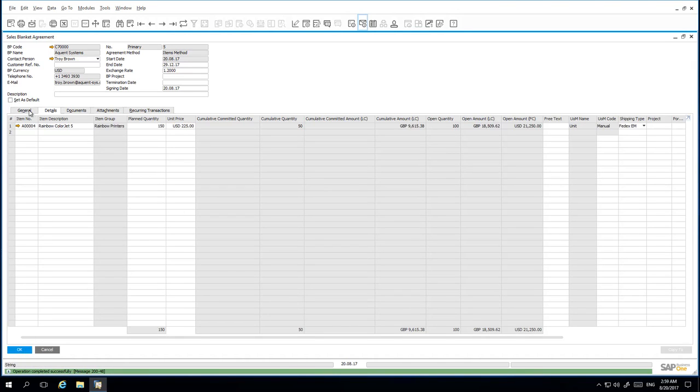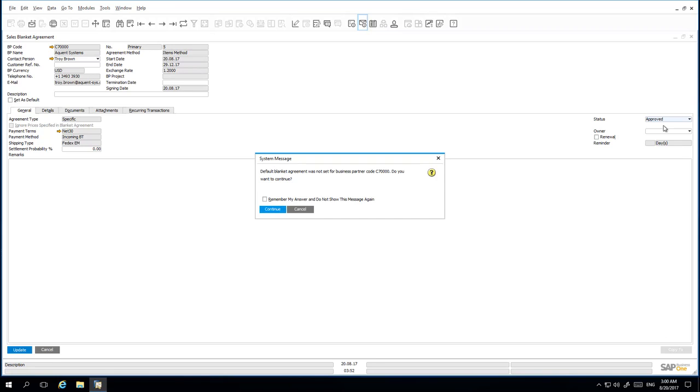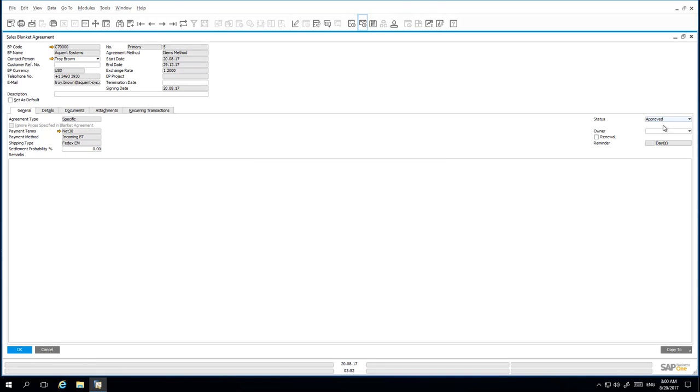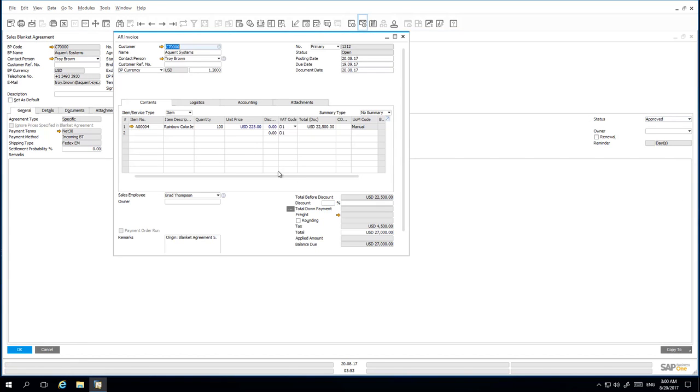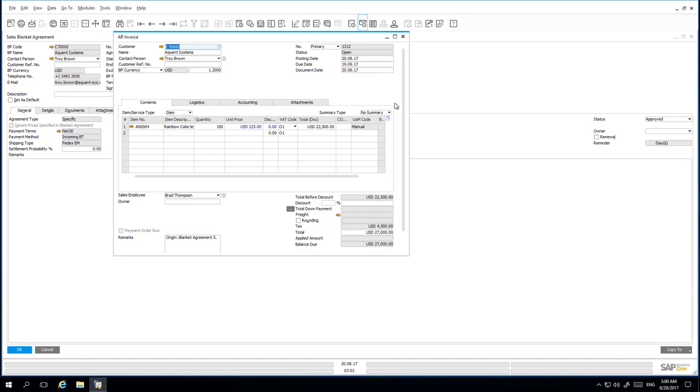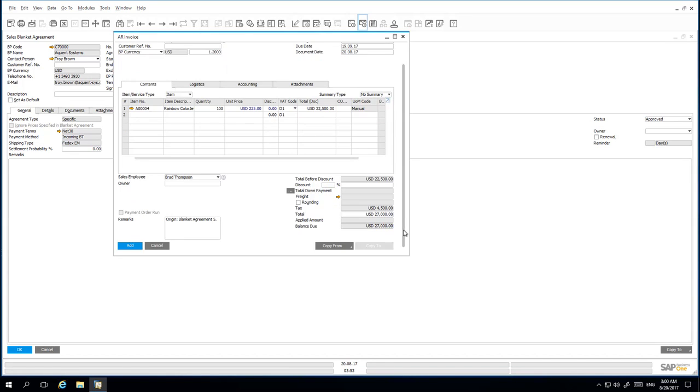Back under the General tab, I then resume the status of my Blanket Agreement as approved and update the document accordingly. I am now going to create an invoice for the remaining quantity at the new special unit price and exchange rate. I simply copy to an A/R invoice. The remaining quantity is 100 and the special unit price of 225 US Dollars. And of course, the updated exchange rate to 1.2. I now add the A/R invoice to the system.